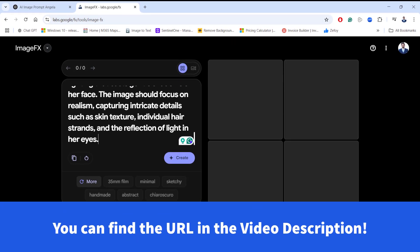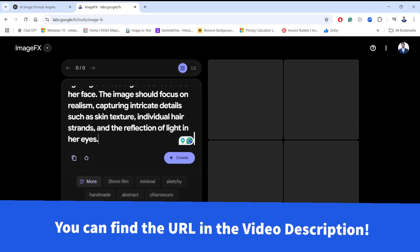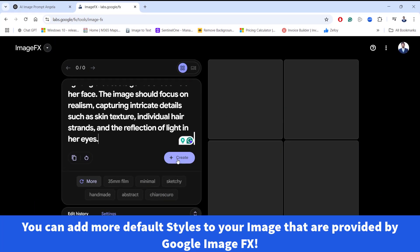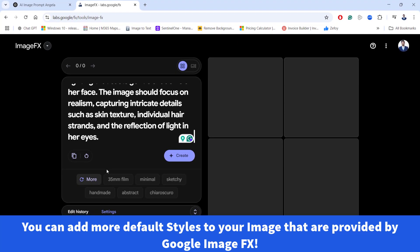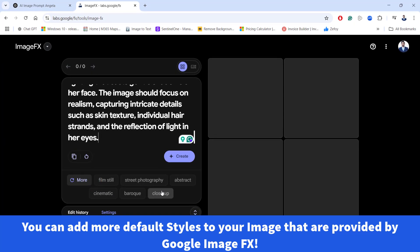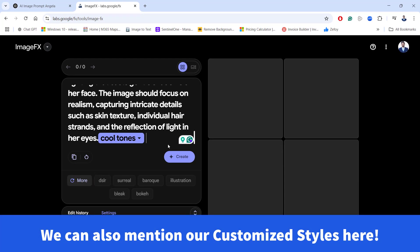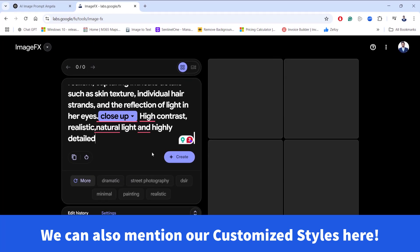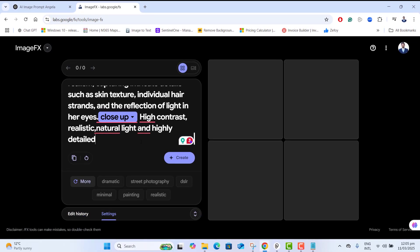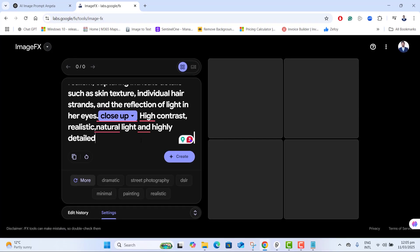Once you are at Google ImageFX, paste the prompt exactly as you copied from ChatGPT. I will paste the URL in the video description so you can get to it easily. Before hitting Create, we need to do some adjustments — add key details to the prompt. You can click style presets or the More button for additional options, or type manually: 'high contrast, realistic, natural light, highly detailed.' These extra specifications ensure our character stays consistent across multiple images.